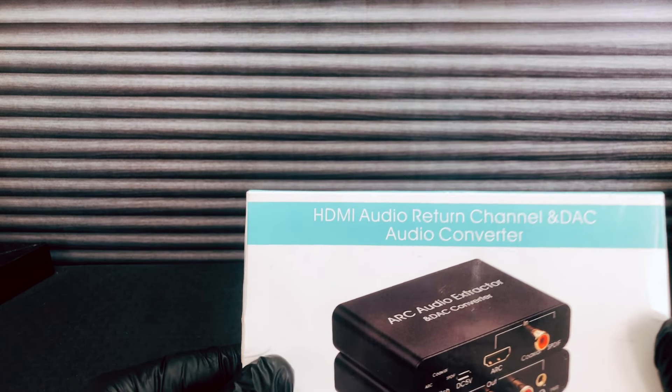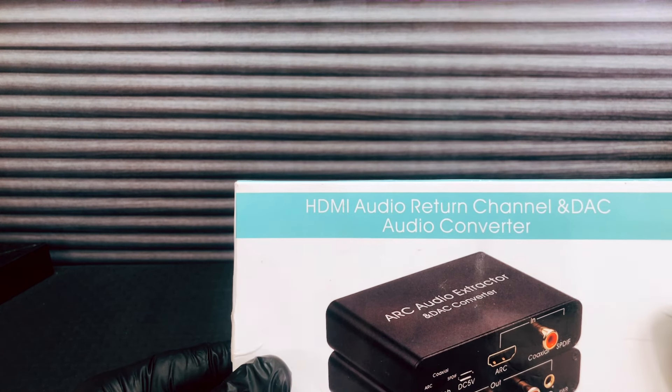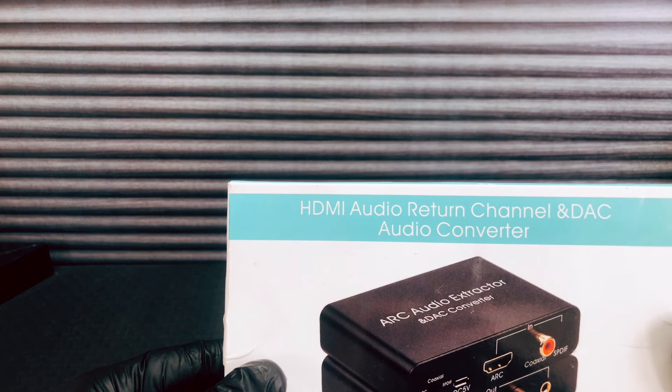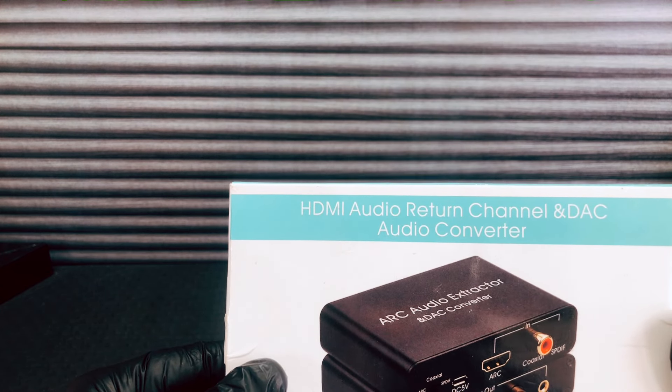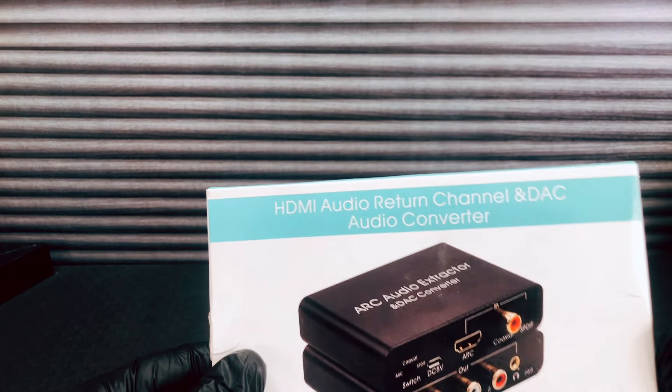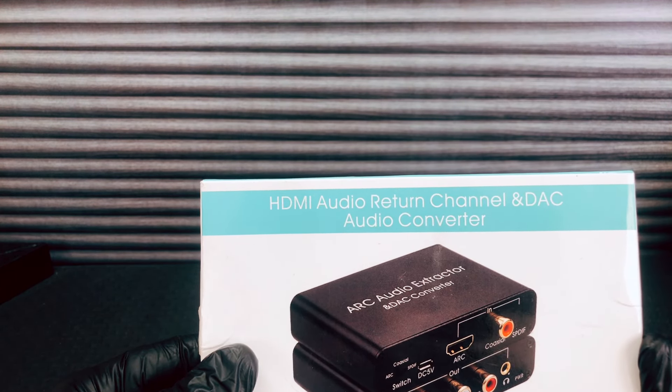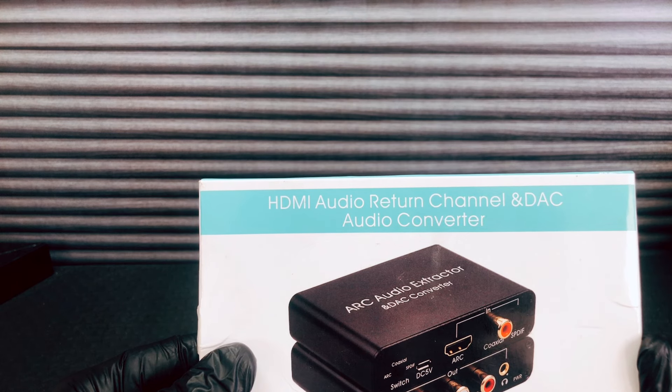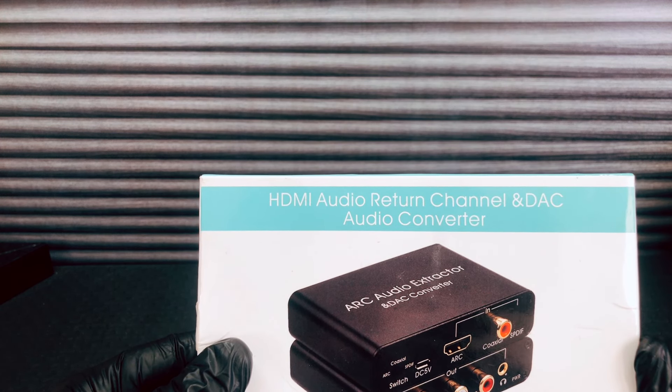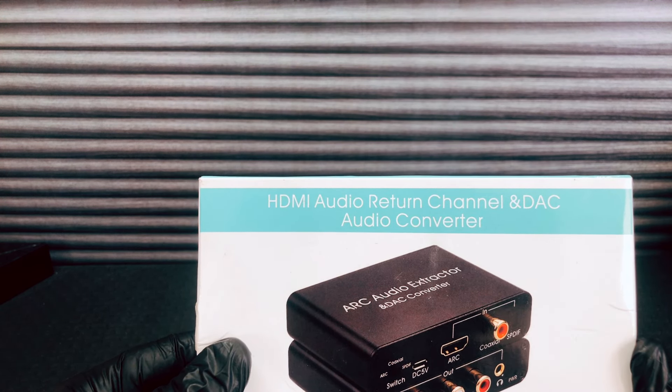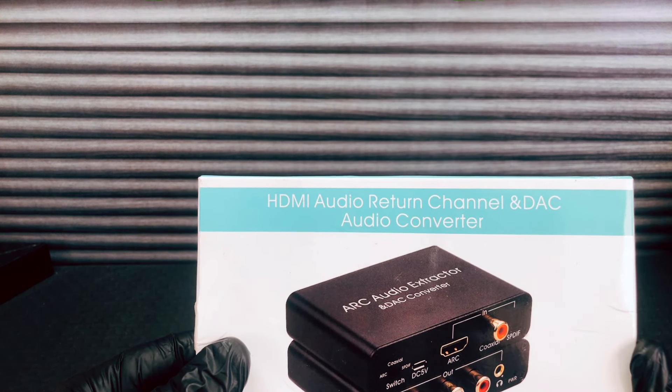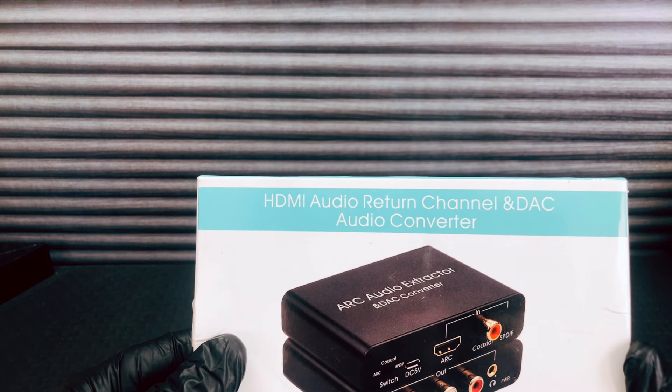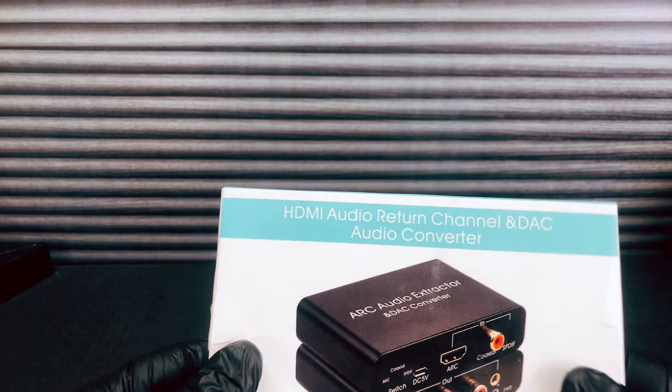What is it we have this fine day? Well, we've got the HDMI audio return channel and DAC audio converter. HDMI 1.2, 192 kilohertz at 24 bit, 3.5 millimeter jack on the back.